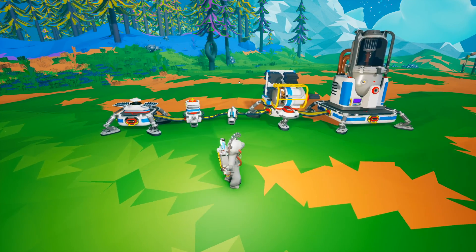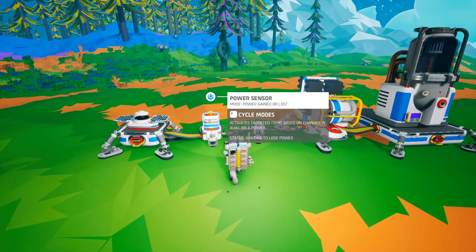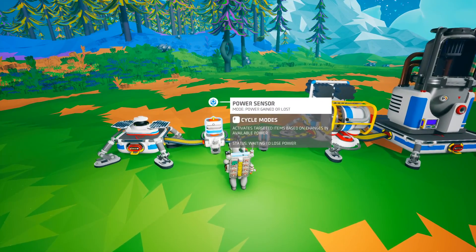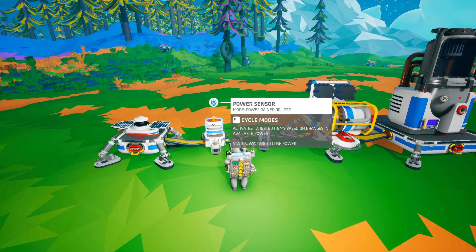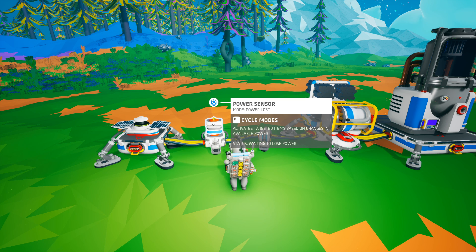Like the battery sensor, the power sensor also has three modes. It will activate a signal when the power is gained or lost, when the power is gained, or when the power is lost.